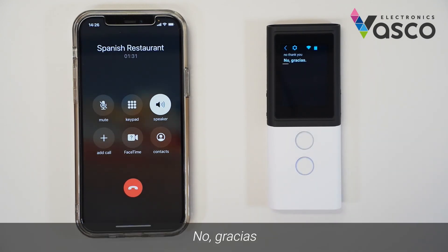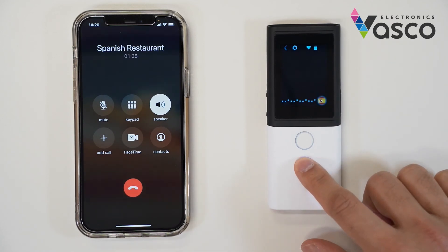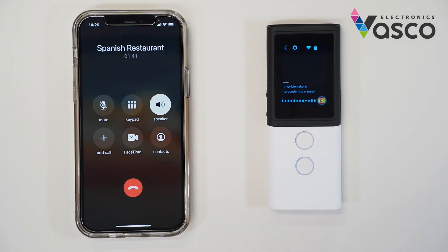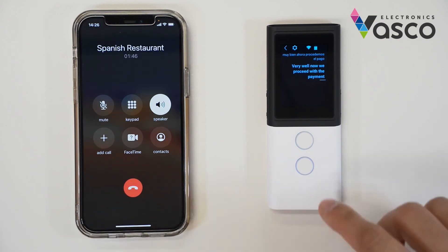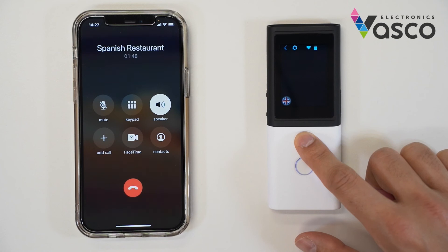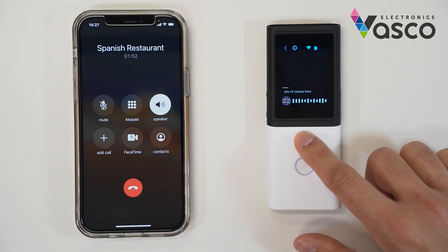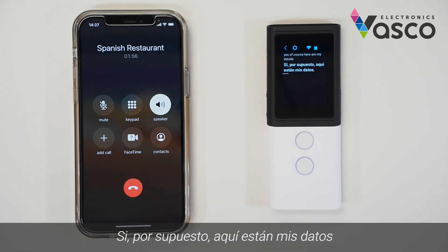No, gracias. Español: Muy bien. Ahora procedemos al pago. Very well. Now we proceed to the payment. English: Yes, of course. Here are my details. [Translation]: Sí. Por supuesto. Aquí están mis datos.